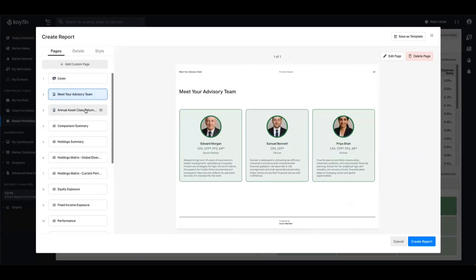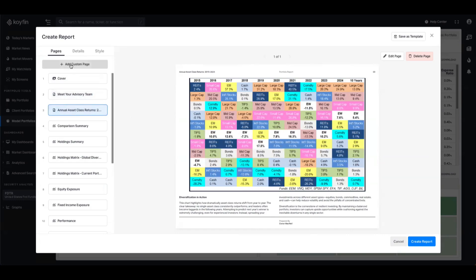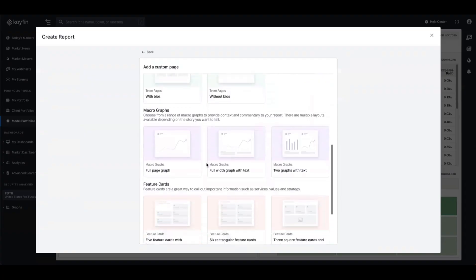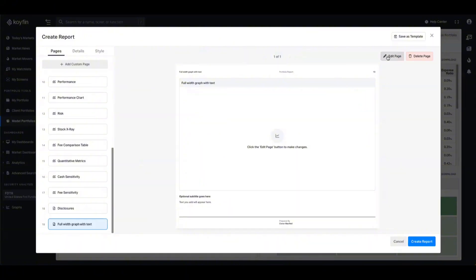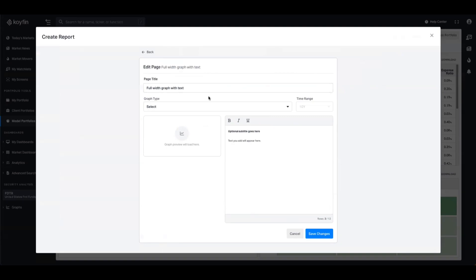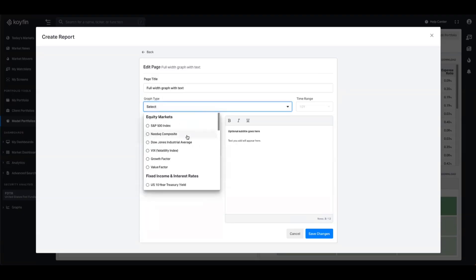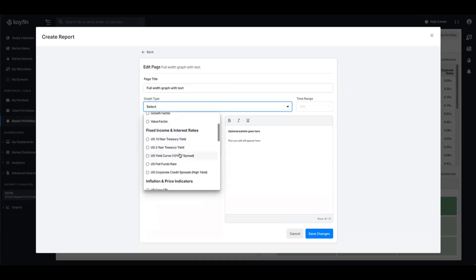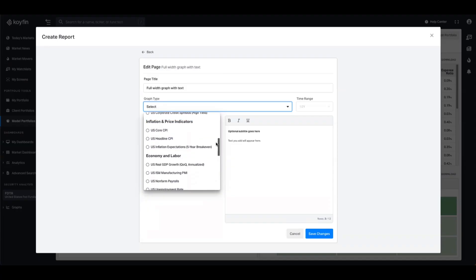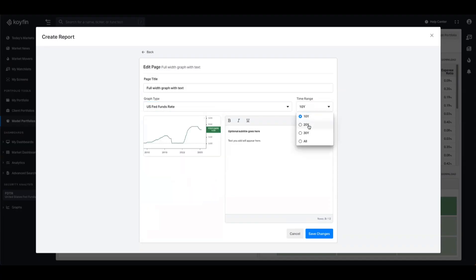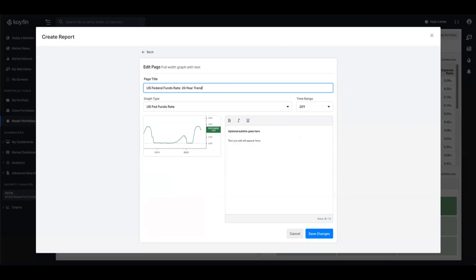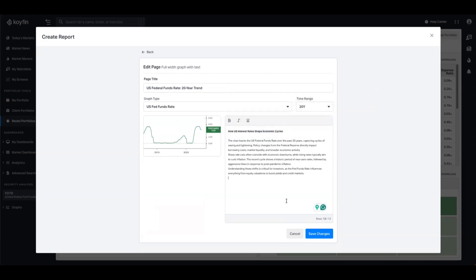So we've got the cover page, we've got meet our team, and we've got the context on asset returns. Now let's go back to custom pages and go down to the micrographs. Here you have the ability to directly insert Coifin charts into your presentation with space to add your own commentary. I'm going to take the full width graph with some text at the bottom. What we want to show here is the fed funds rate over time, to explain why the cost of borrowing has gone up and what that means for investors. I'm going to select the US fed funds rate over a 20 year period, give this page a title, a subtitle, and add a body of text.